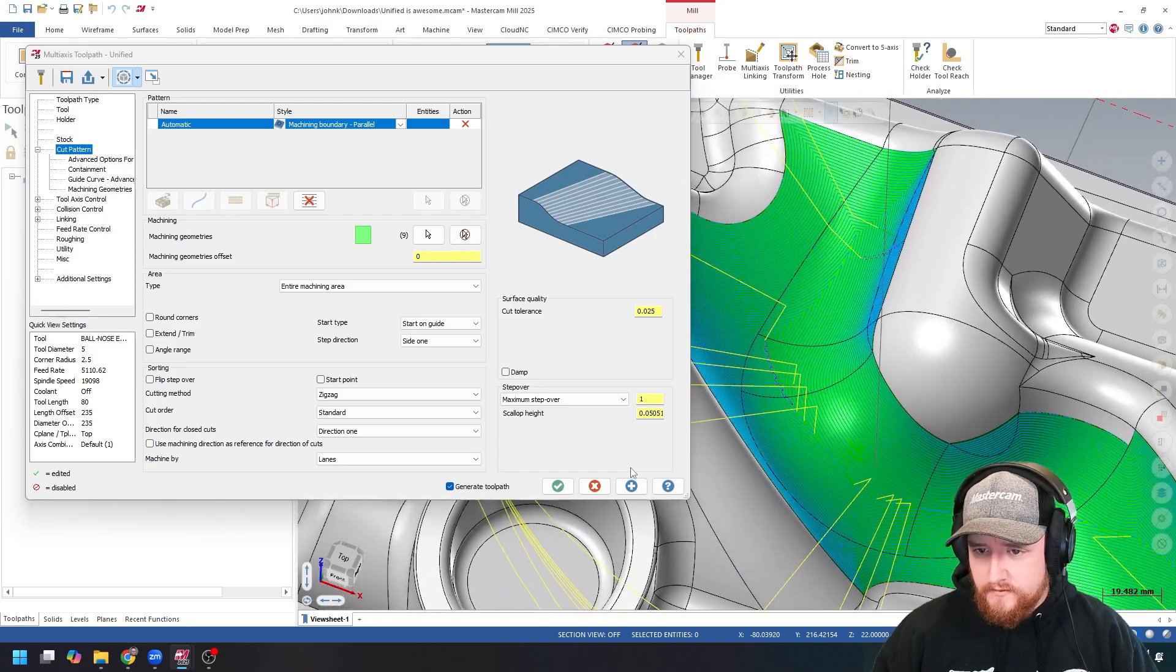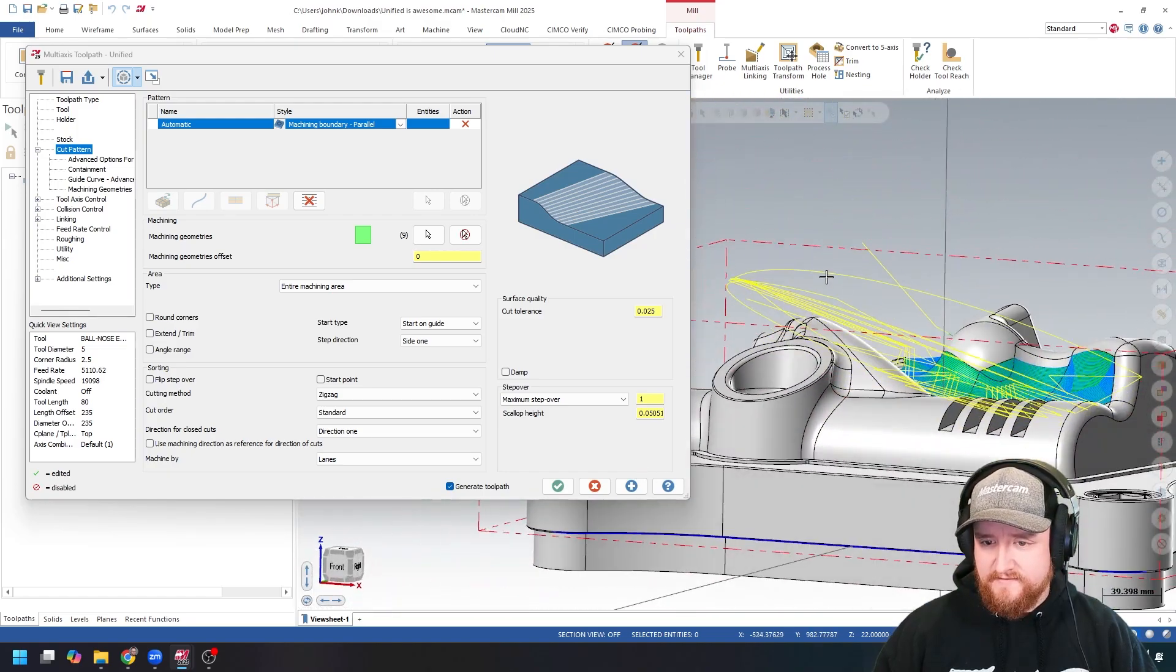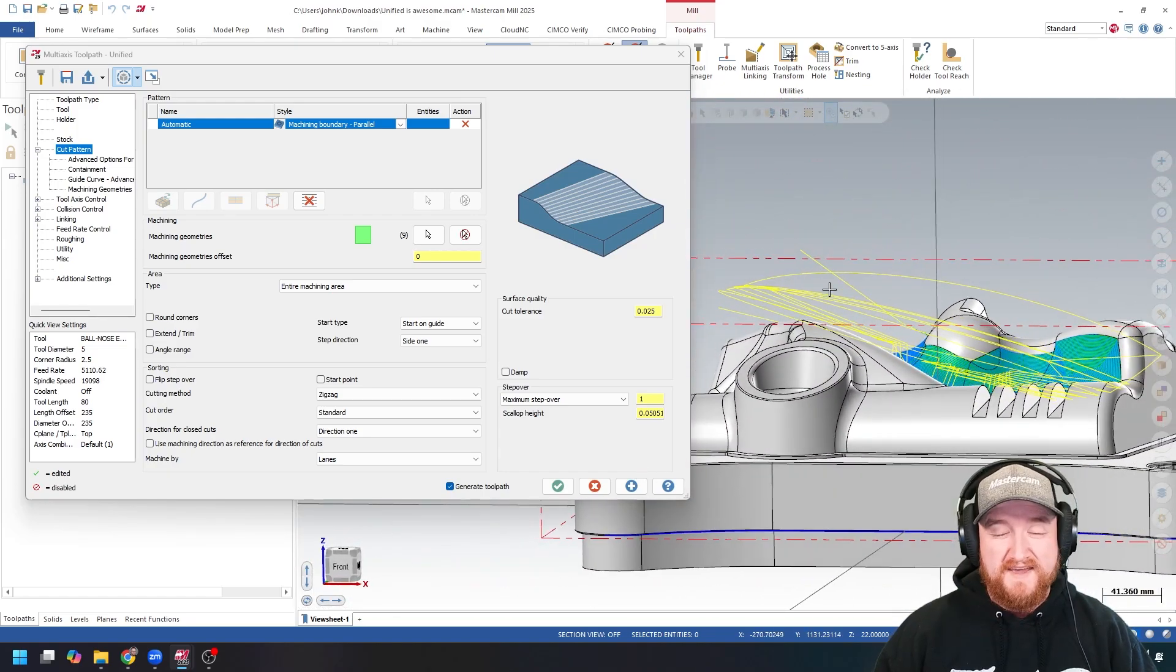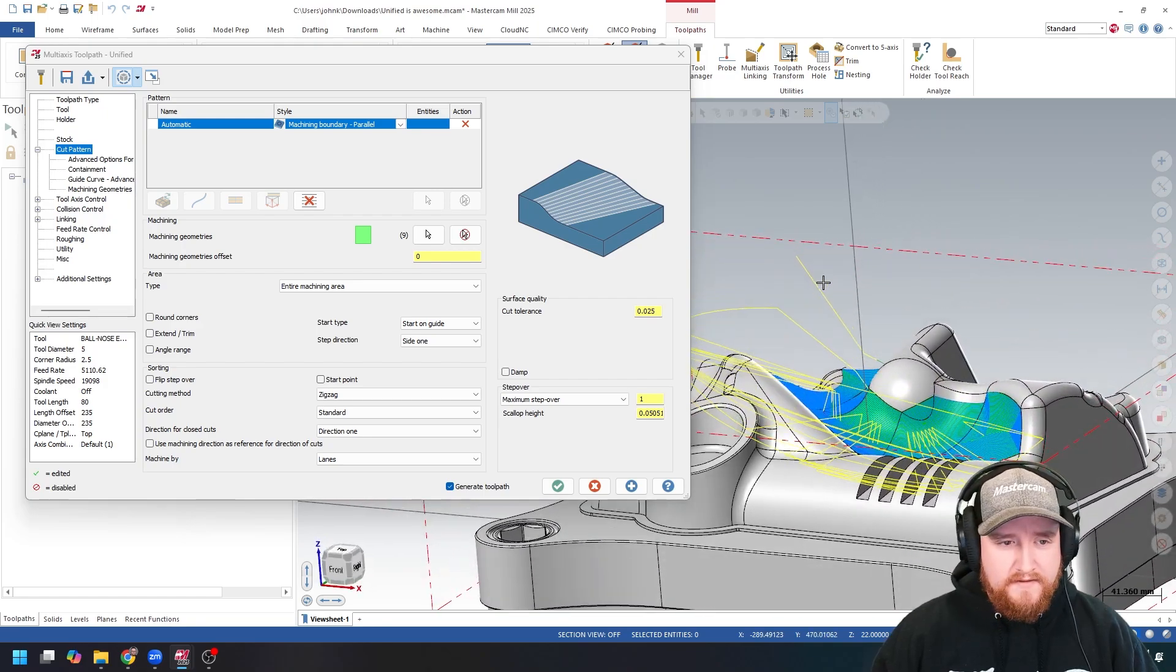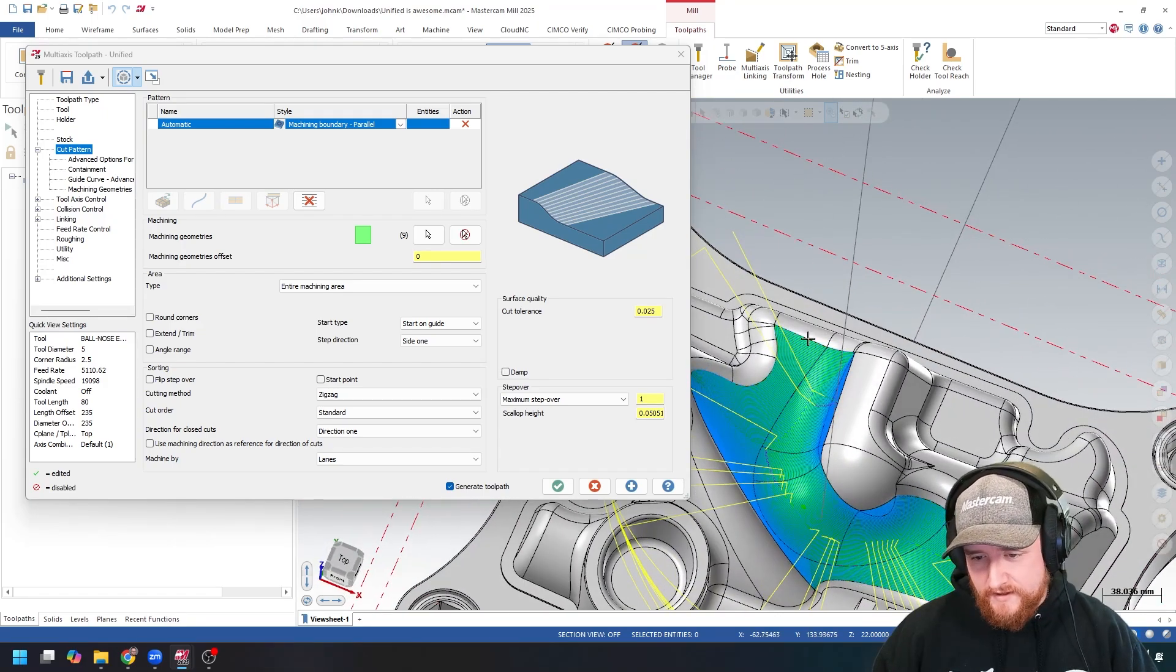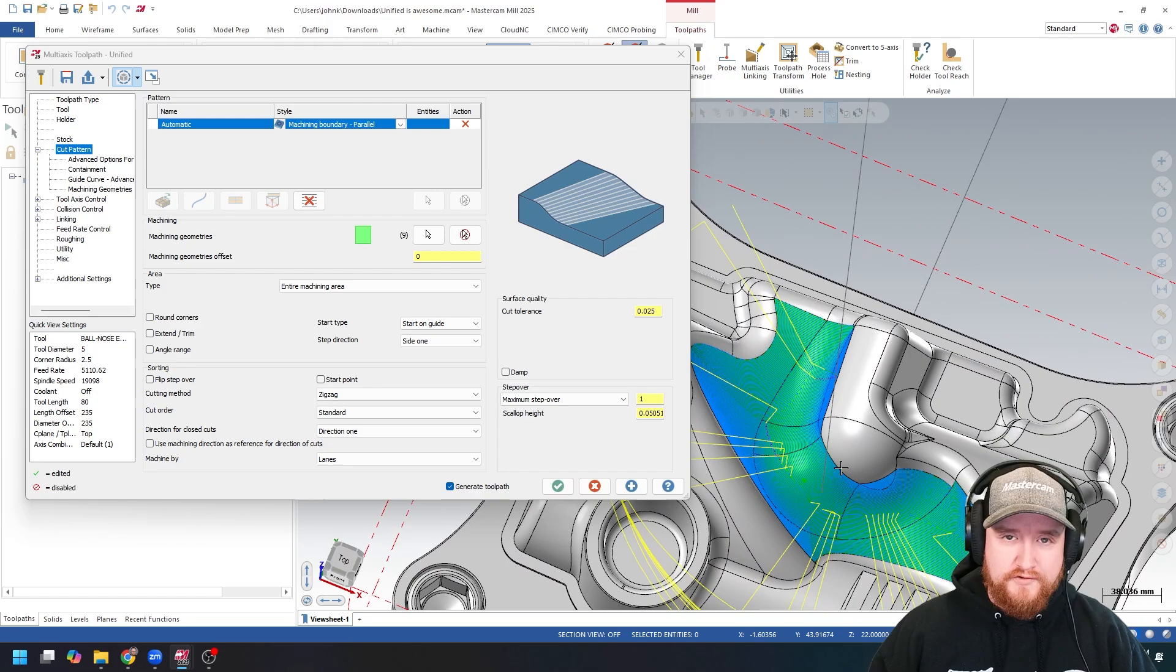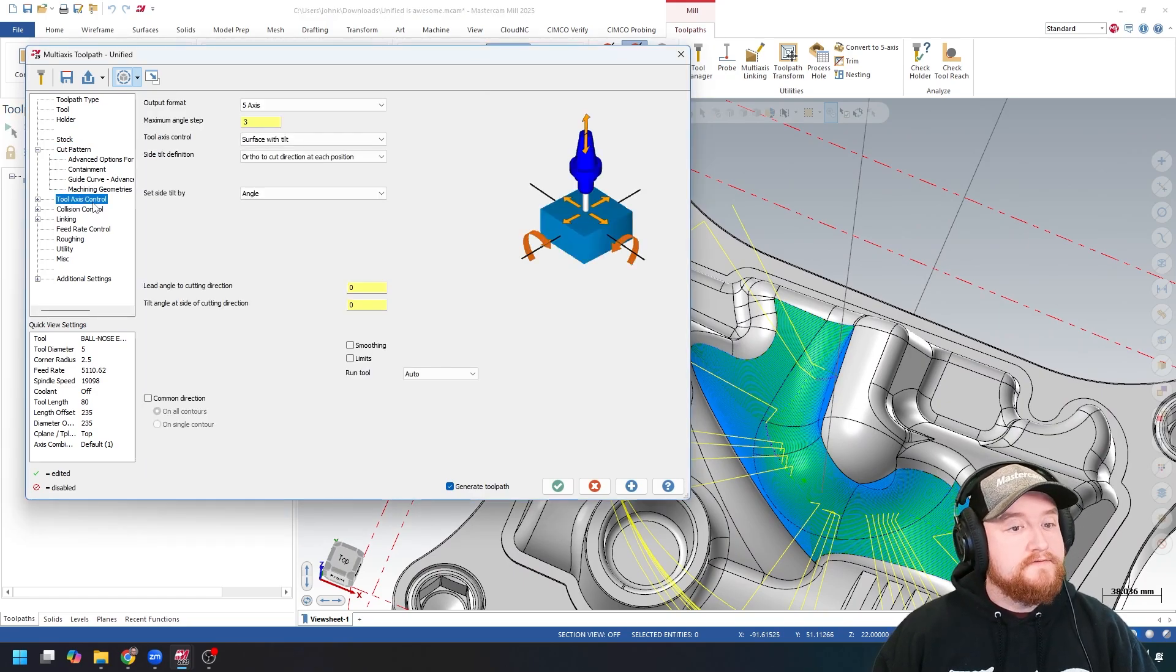So, here's our result. It looks pretty good, but I am seeing that there's a lot of axis movement out here because it's multi-axis, right? Well, let's take a look at that, because really, when I look at this shape, I can hit this with just three axes. So, let's go to our tool axis control page.